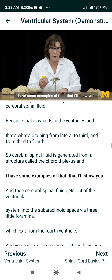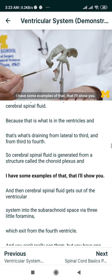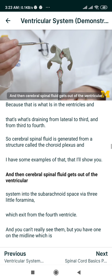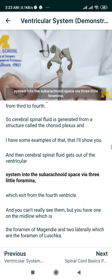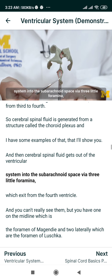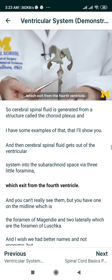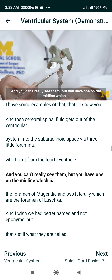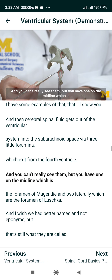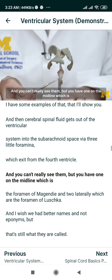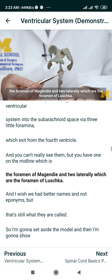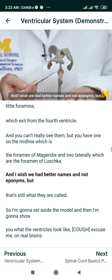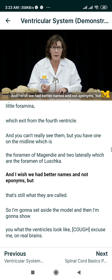Cerebrospinal fluid gets out of the ventricular system into the subarachnoid space via three little foramina which exit from the fourth ventricle. You have one on the midline, which is the foramen of Magendie, and two laterally, which are the foramina of Luschka. I wish we had better names and not eponyms, but that's still what they're called.